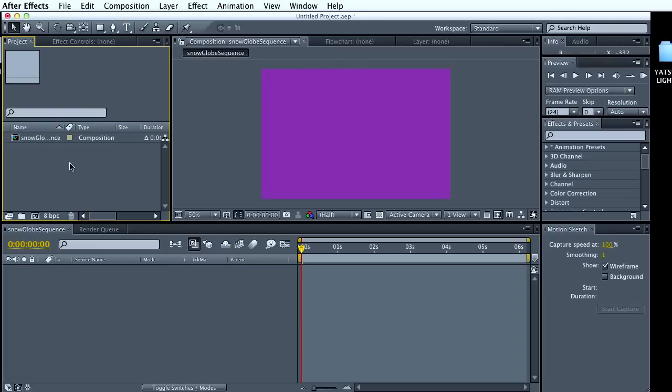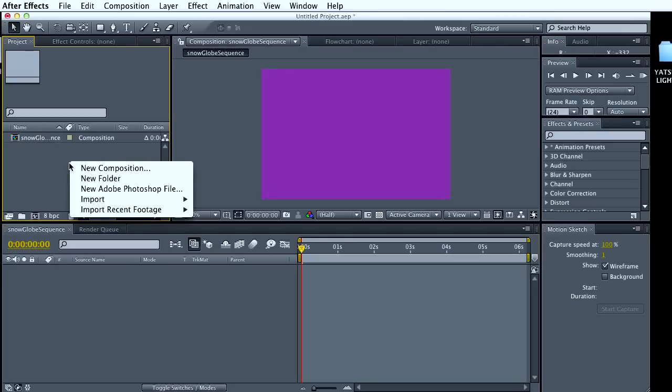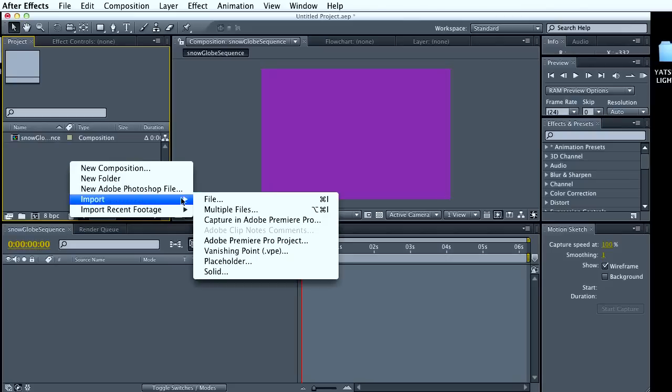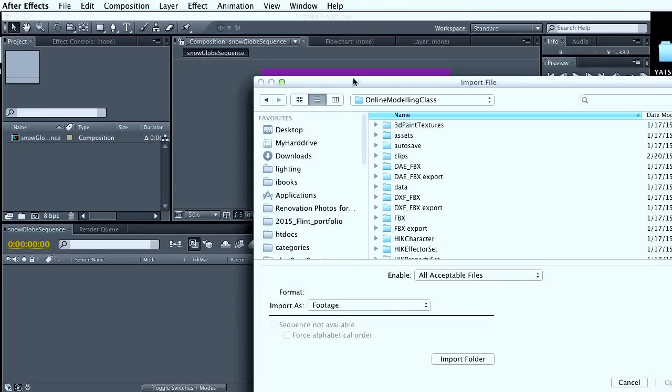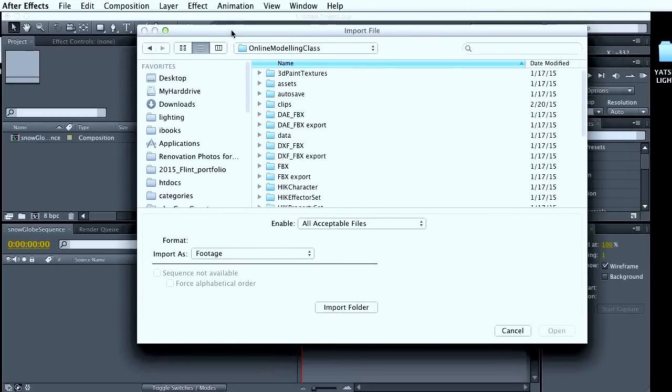So I'm going to right click in here and go to import file. And I'm going to go find my Maya image sequence.